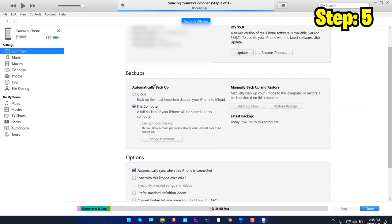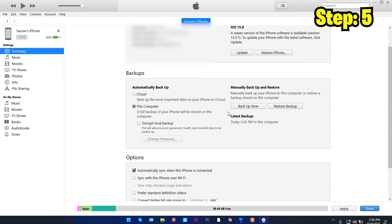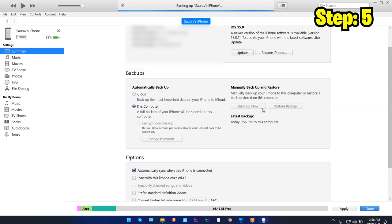The most important thing here is to make sure the backup is set to This Computer, not iCloud. This ensures your iPhone backup is saved locally on your PC. Click Backup Now to create the backup manually. Do not click Encrypt. Once the backup is complete, you'll see the latest backup with its date and time, and you're good to go.